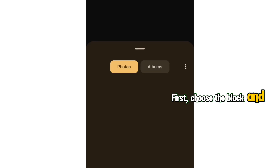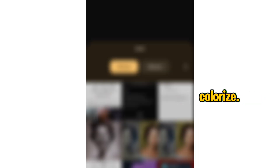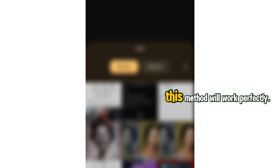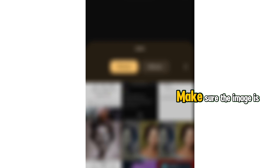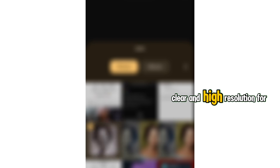First, choose the black and white photo you want to colorize. If you have an old family portrait, historical photo, or any grayscale image, this method will work perfectly. Make sure the image is clear and high resolution for the best results.